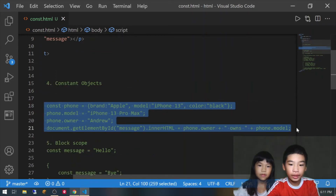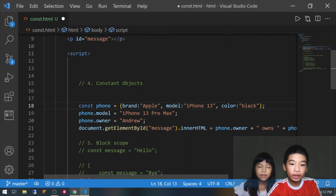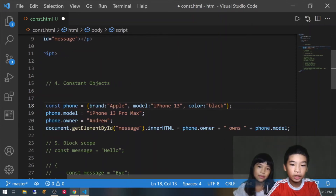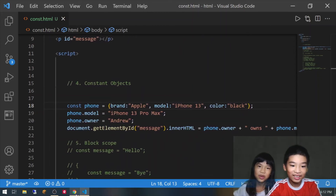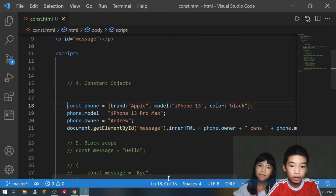So next, here we have const phone — this is a constant object — equals brand Apple, model iPhone 13, and color black. Then we have phone.model equals iPhone 13 Pro Max, so we're changing from iPhone 13 to iPhone 13 Pro Max. It's the same with arrays and objects: you can change elements, not the whole thing. Then we're going to add phone.owner equals Andrew. So it'll say Andrew owns iPhone 13 Pro Max, and it says Andrew owns iPhone 13 Pro Max — that is what we expected to see.